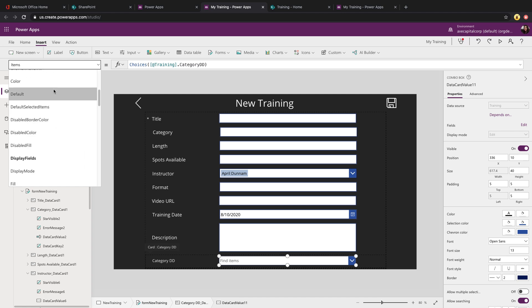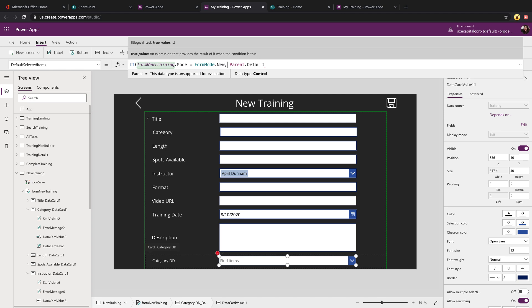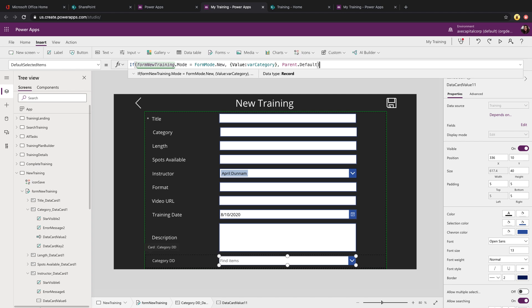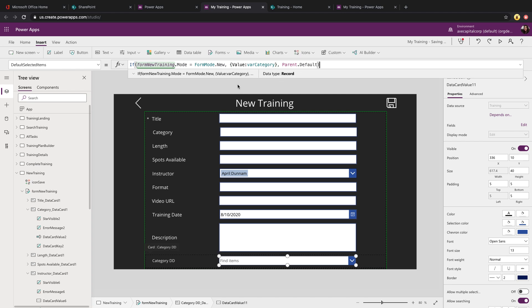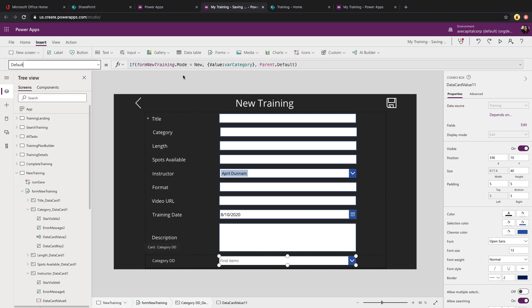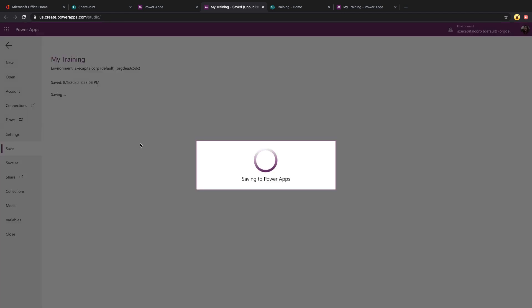So to set its default value, you'll go into the properties pane in the default selected items. We're going to use our same check to see the form mode. And then the syntax on this, you're going to put two curly brackets, and then the text value, colon. And this is where you'll put in the category information. So we can use that same var category. So this will set that default value correctly. So we'll just copy this over to our default property as well. And we will save and test this.